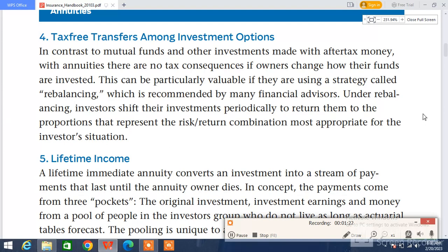In contrast to mutual funds and other investments made with after-tax money, with annuities there are no tax consequences if owners change how their funds are invested. This can be particularly valuable if they are using a strategy called rebalancing, which is recommended by many financial advisors. Under rebalancing, investors shift their investments periodically.